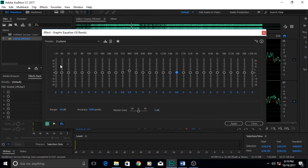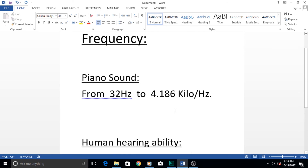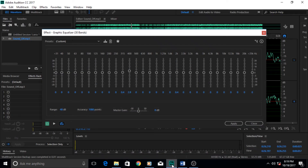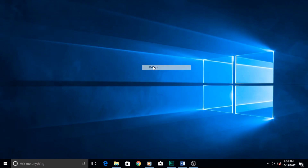For all these reasons, you need to understand frequency, and that's why I made this tutorial. In the next tutorial we will be talking about amplitude, which is also important for understanding and working with sound. That's it for this tutorial — I hope you liked it and I'll see you in the next one. Adios amigos!